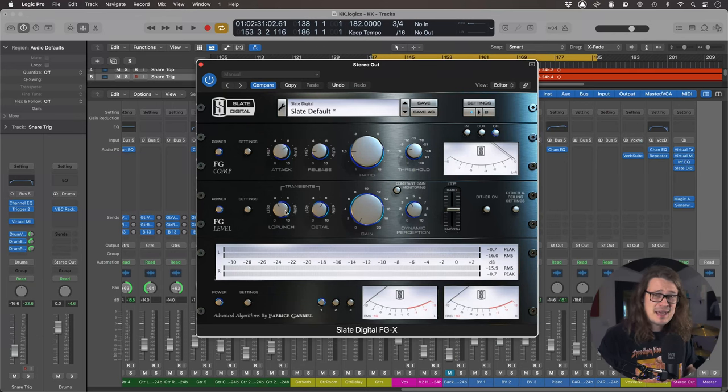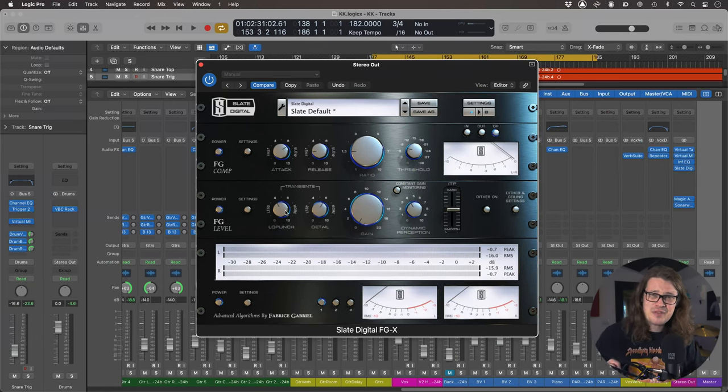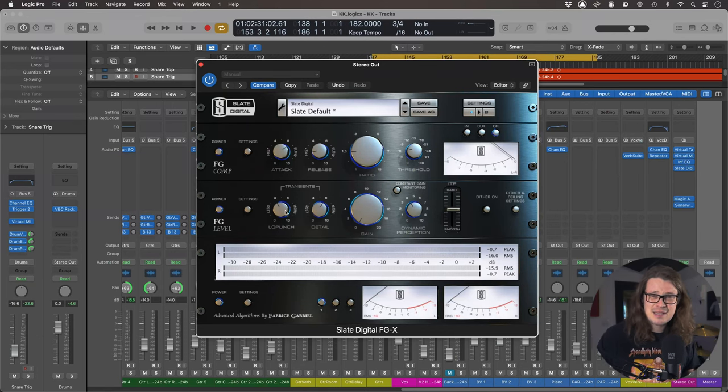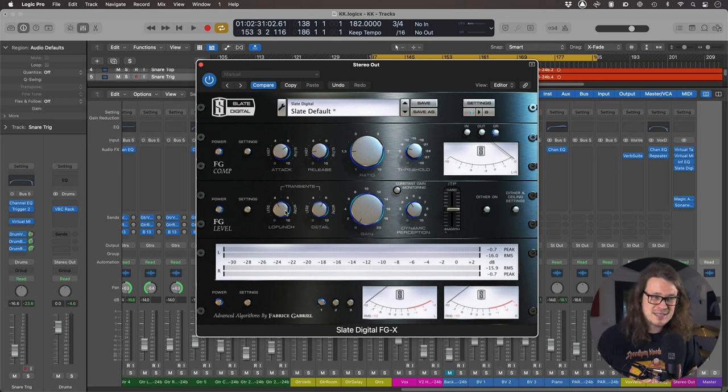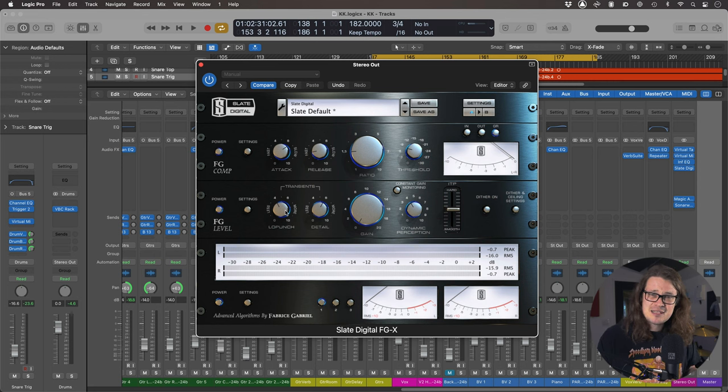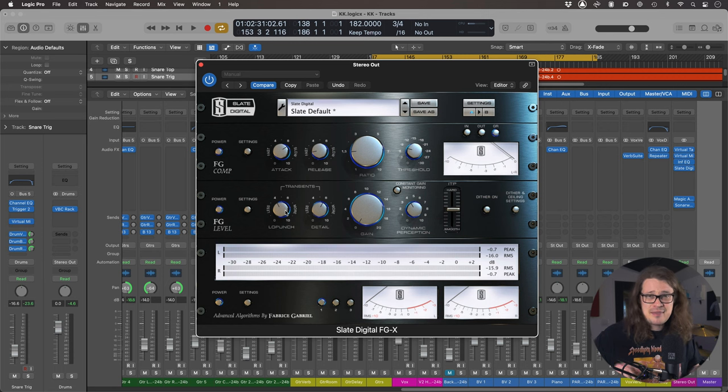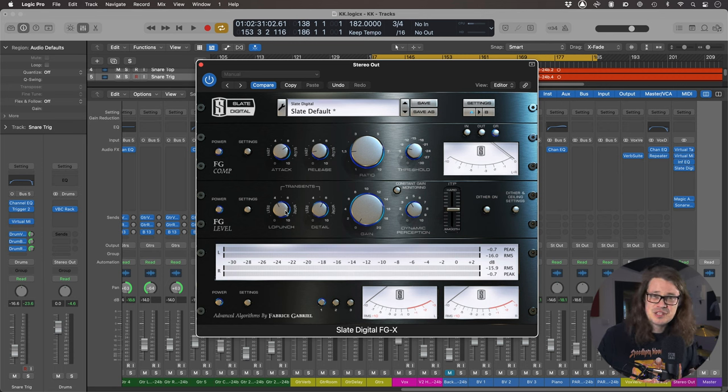So low punch for me is about that kick and about the bass guitar and the pick of the bass guitar. It's about that low punch and that low weight. The detail to me is the same thing, but in the high end. It's about the snap of the snare.